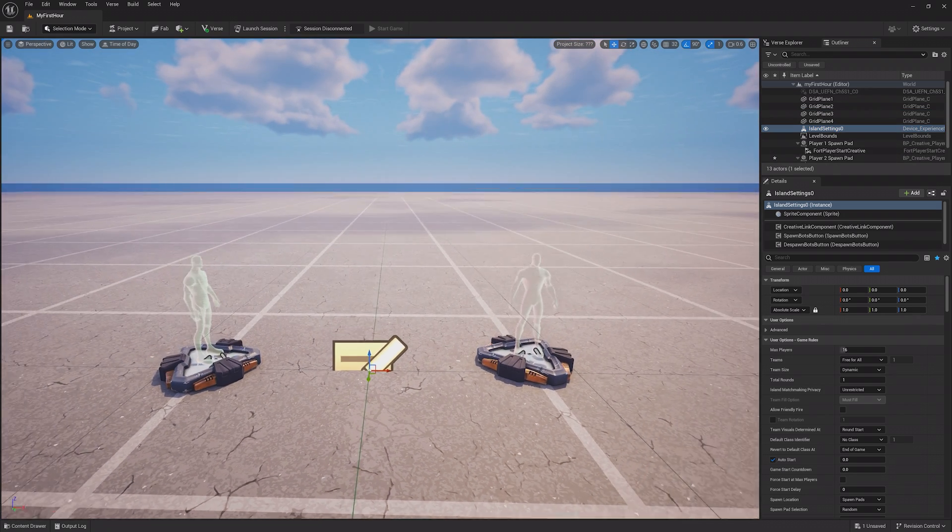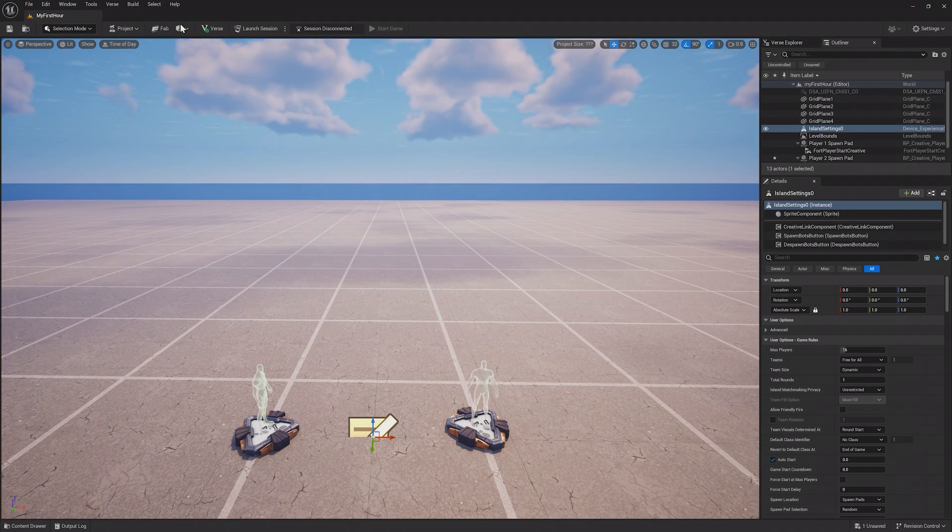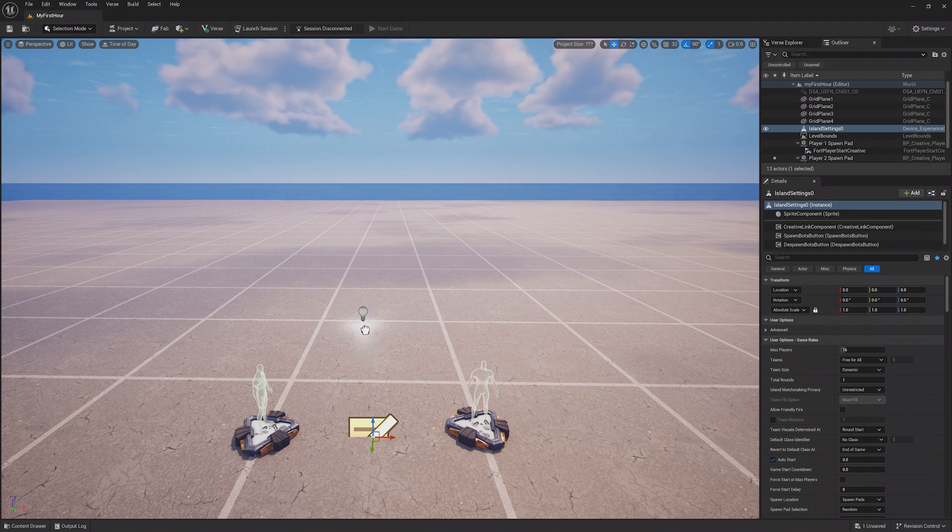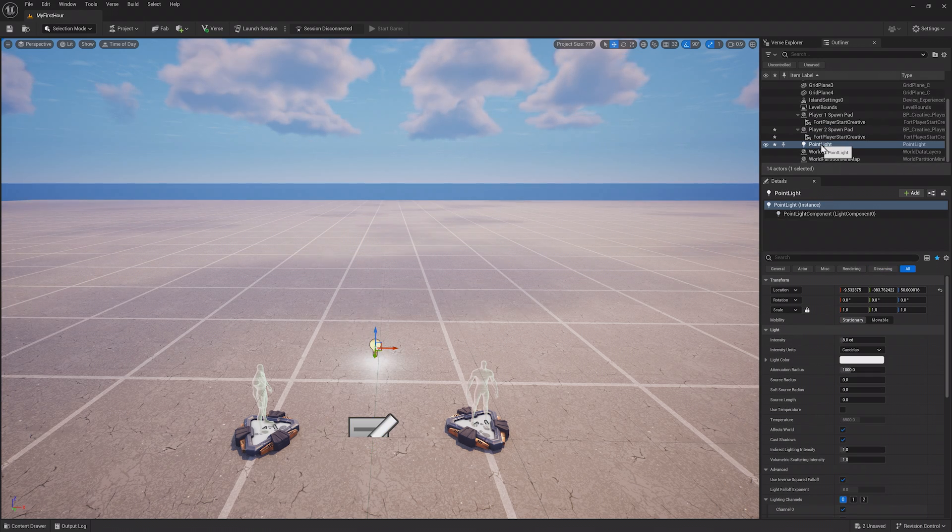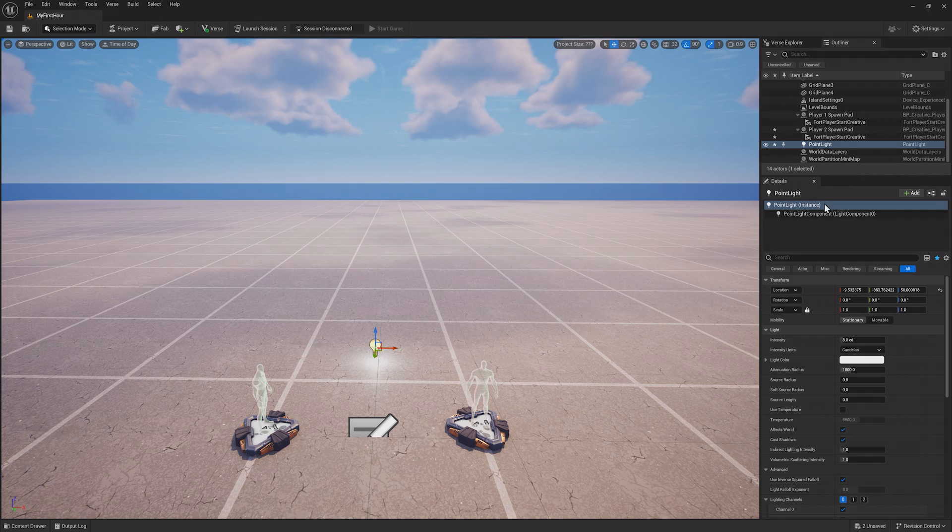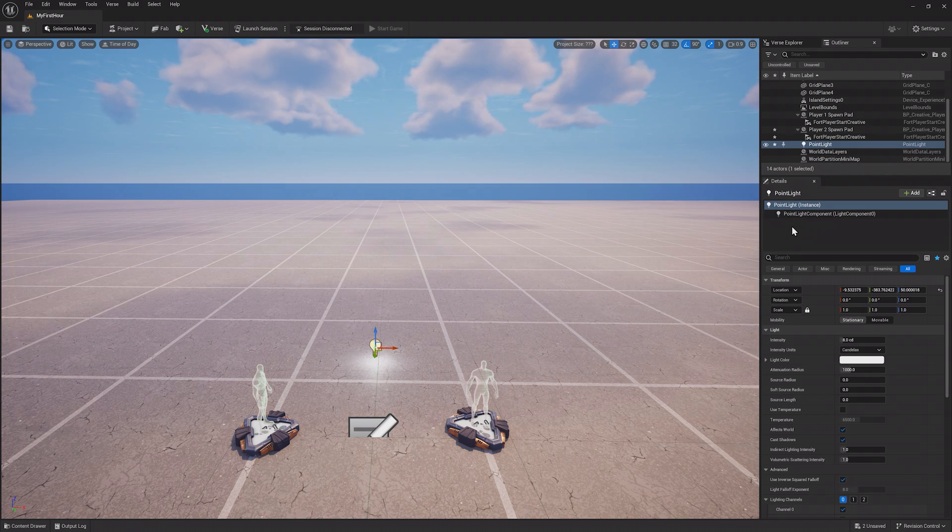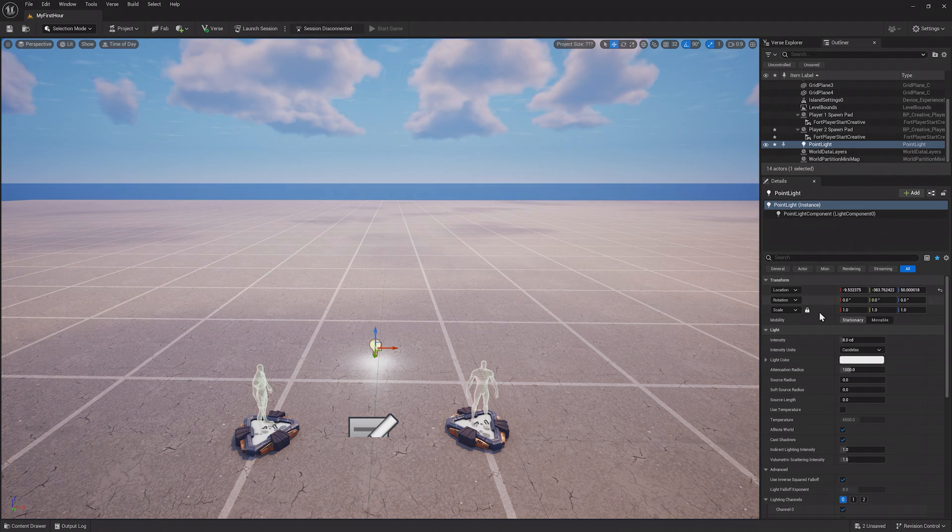If I was to add something new from the create menu, like a point light, you can now see it in the outliner. Selecting the point light in the viewport or from the outliner will display its settings and information in the details window.